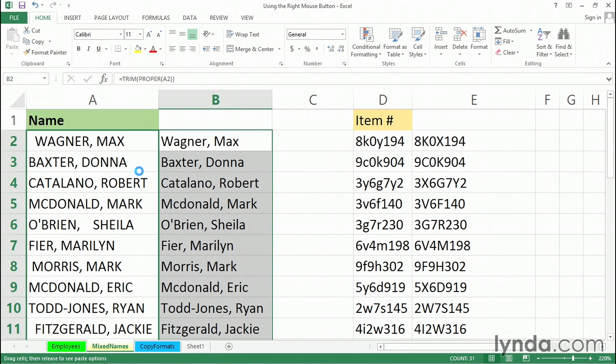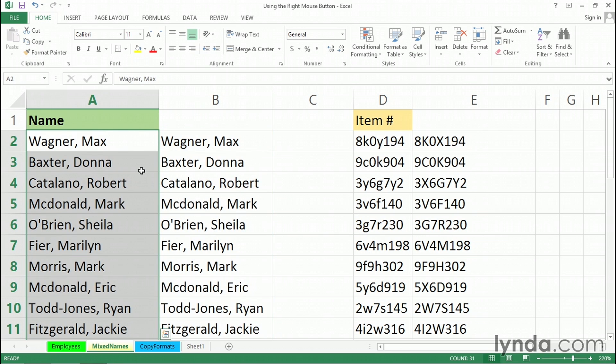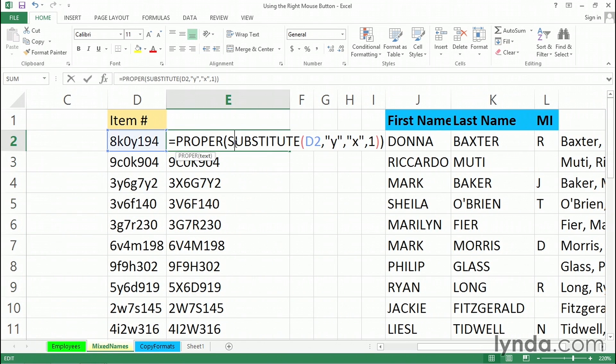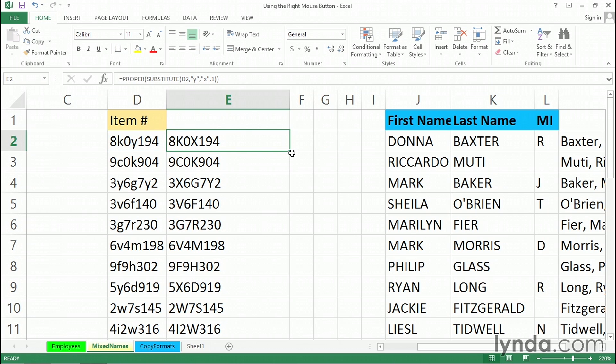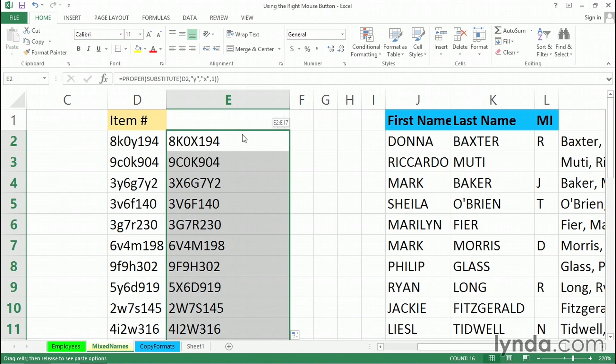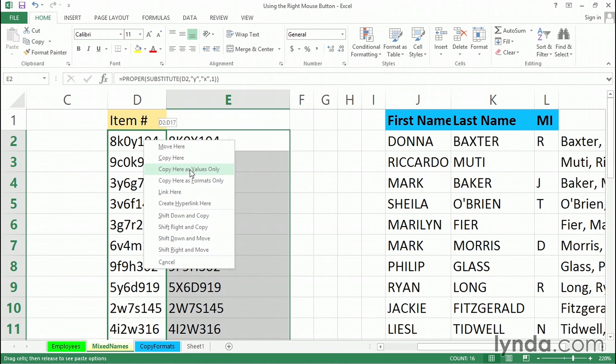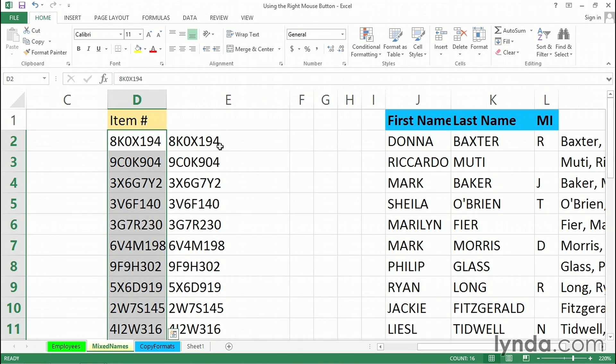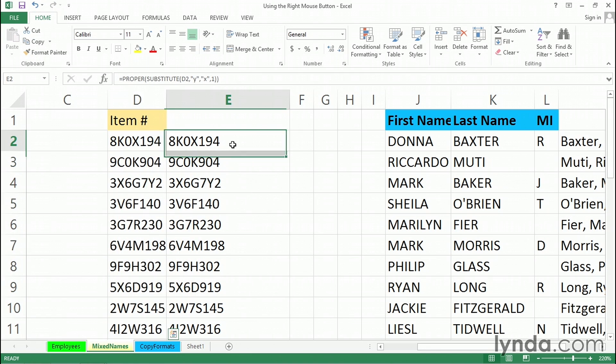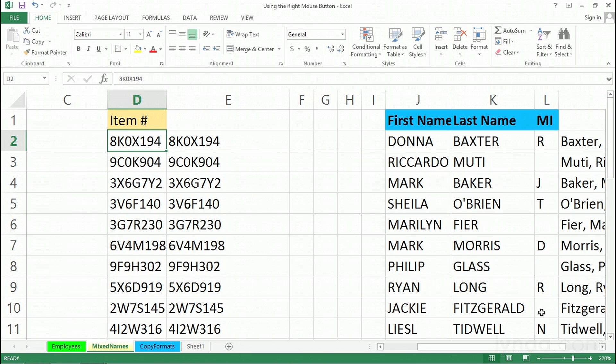Copy here as values only. In column E, similar situation. Here we've got a formula that's effectively replacing the Ys with Xs, but only the first occurrence. So in some cases, for example, in row 4 there, we've got two Ys, but only the first one's being replaced with X. And here, too, the new Flash Fill feature wouldn't quite get this one right. Same idea here. These are all selected. With the right mouse button, we'll simply drag this data on top of the old and copy here as values only. Same idea. And we don't need this data anymore. This is looking the way we want.